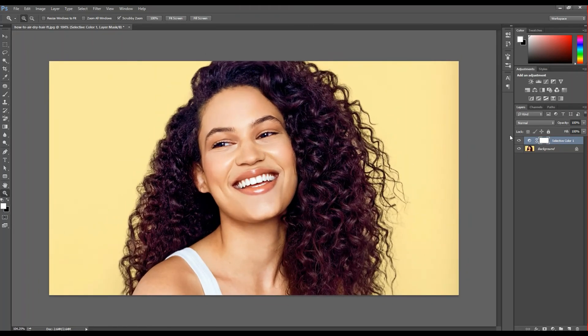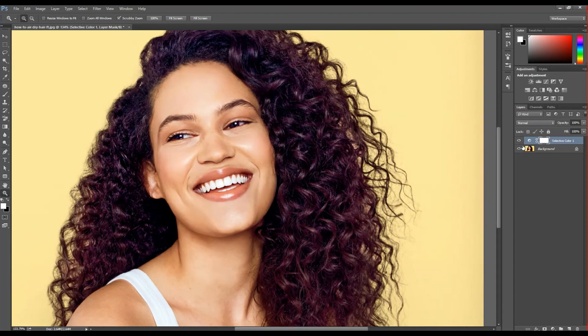Look at this — before and after. We make the beautiful skin tone within 1 minute.